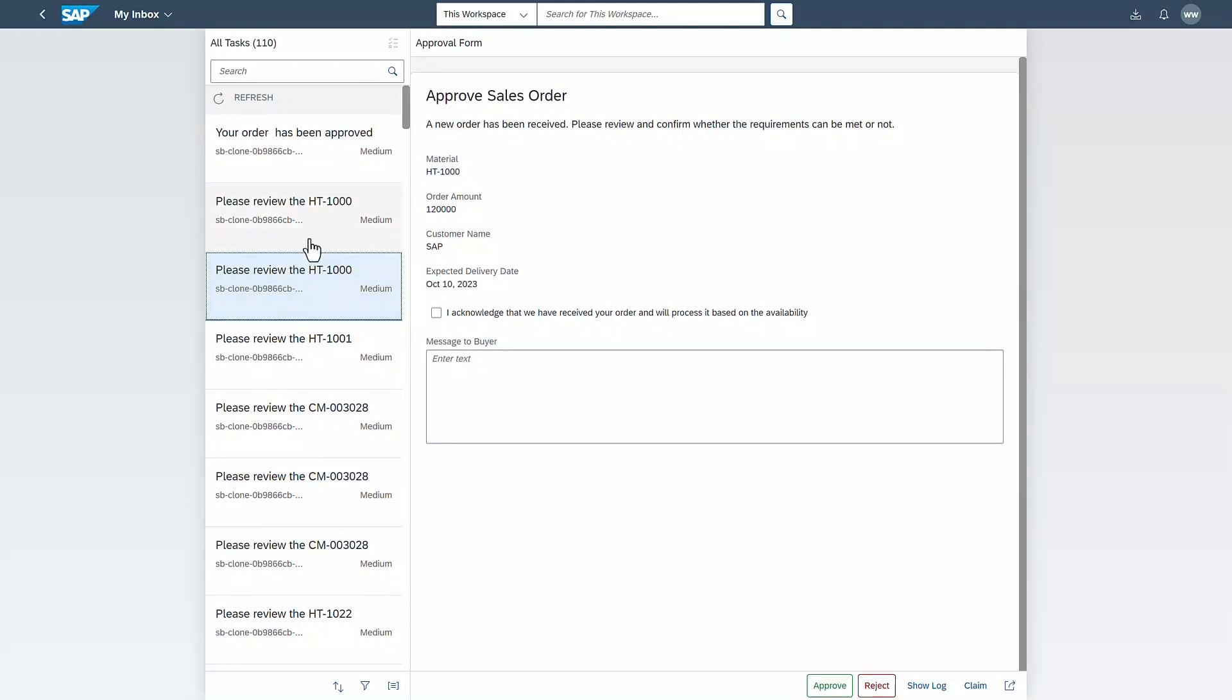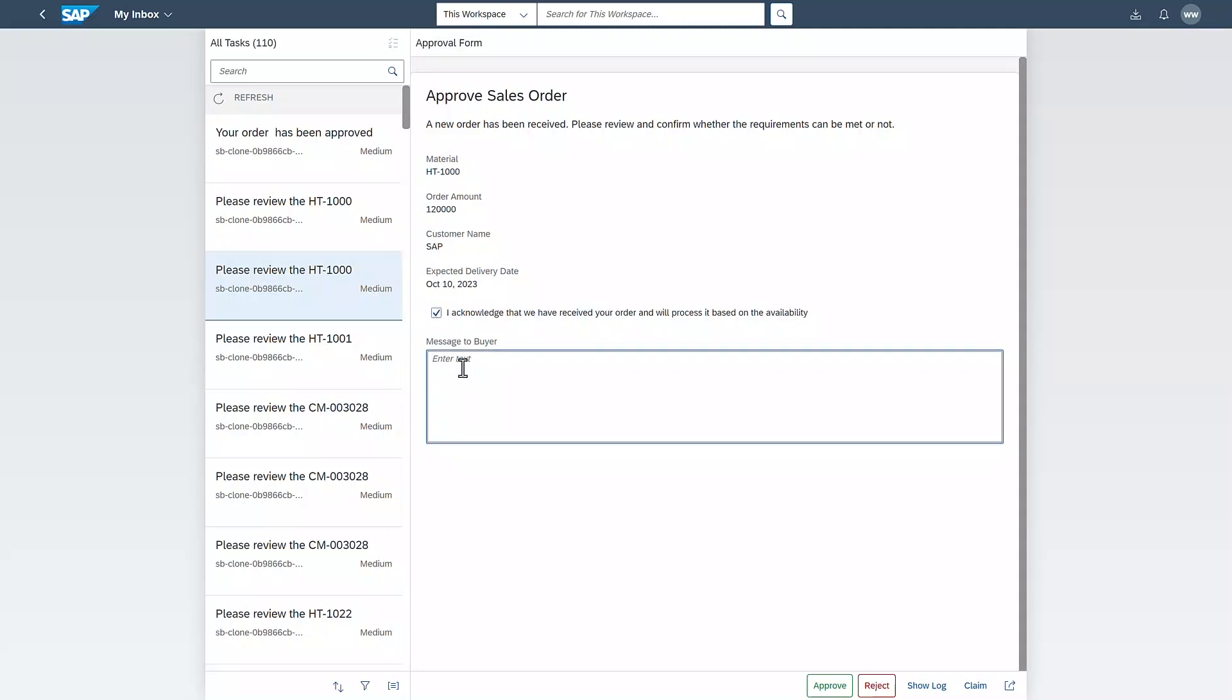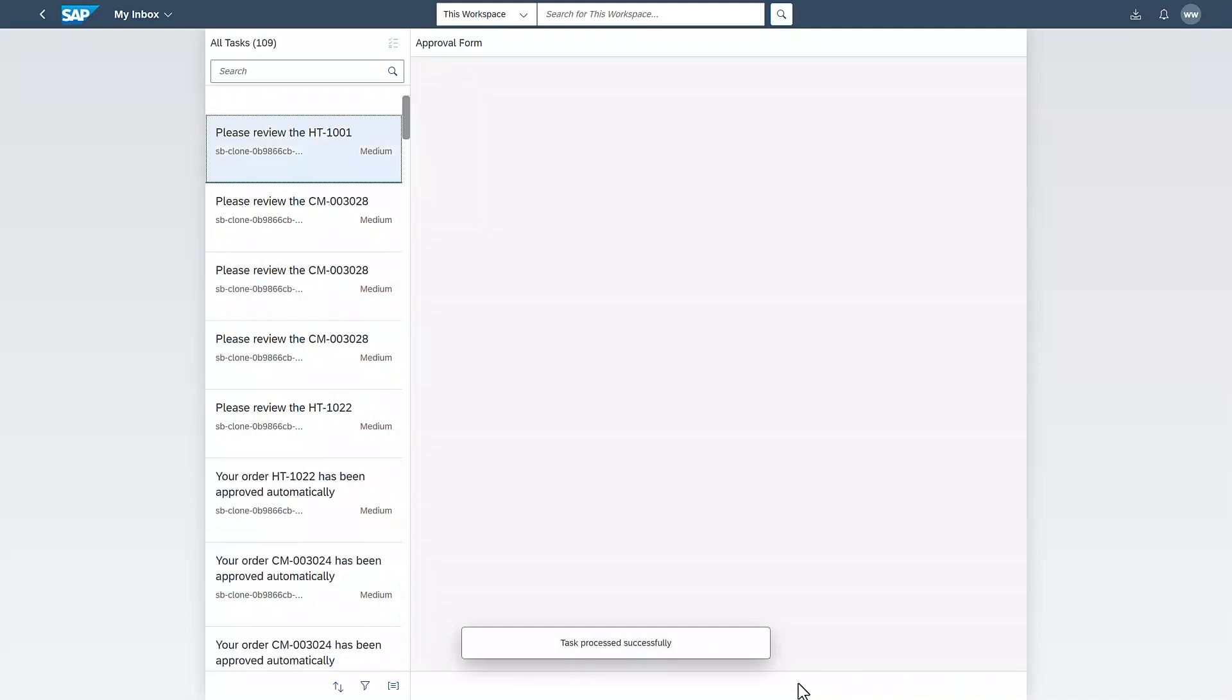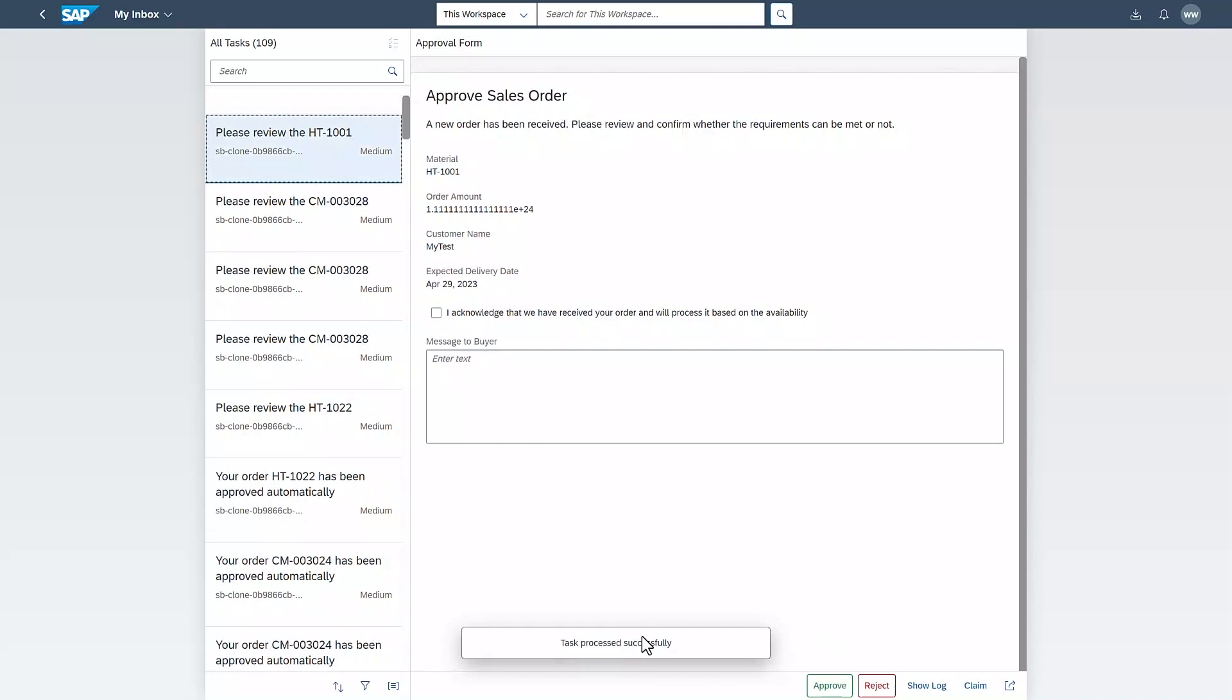The respective manager receives the approval form in their My Inbox app, reviews the data, provides an acknowledgement and leaves a message for the buyer. The manager can then decide to approve or reject the approval form by clicking on one of the buttons in the bottom of the screen.